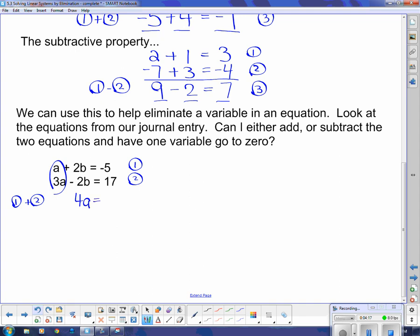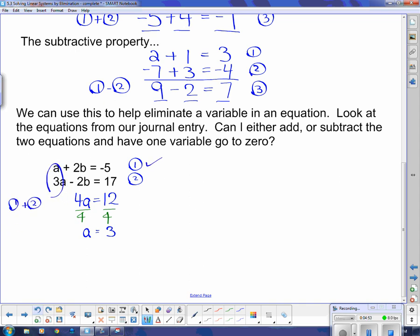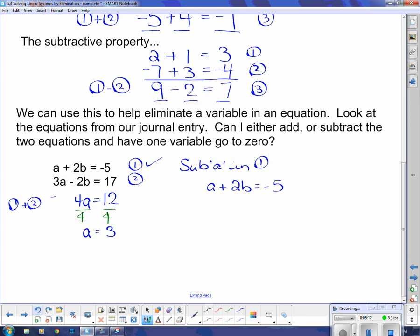On the other side I need to be careful of my negatives: negative 5 plus 17 is positive 12. So the equation 4a equals 12 only has an a in it, and I know how to solve this. Dividing both sides by 4 gives a equals 3. Now I know what a is, I just need to substitute back into equation 1 or 2 — I like equation 1 best because the a out front already doesn't have a coefficient. So I sub a equals 3 into equation 1.